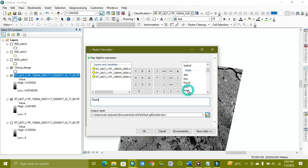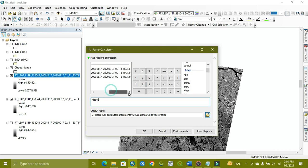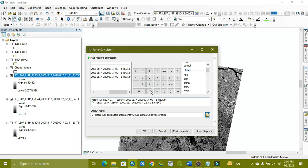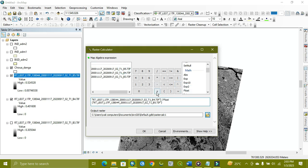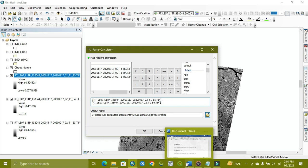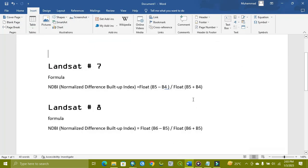Now we apply the float. Then we go for band 5 minus band 4, and divide it by again we put the float, band 5 plus 4. Then you can see here, and we apply. First we subtract, then we add.